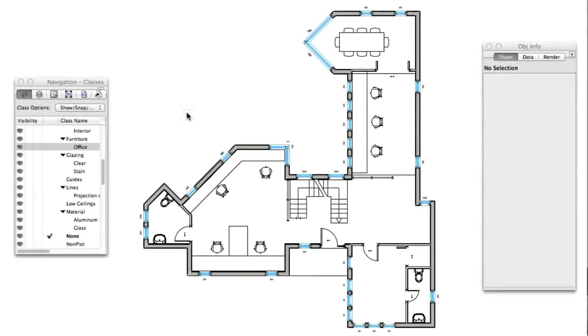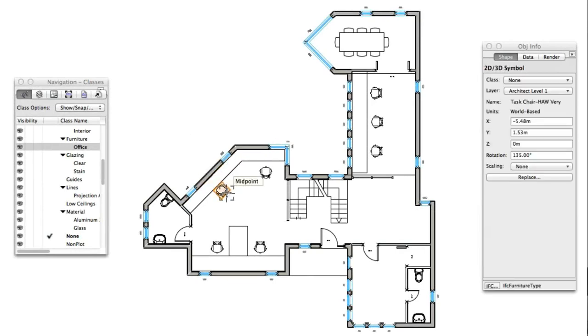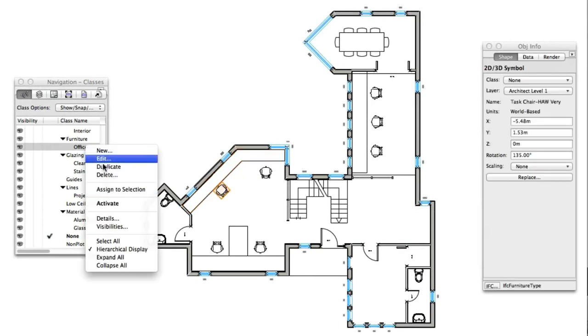Classes and layers are vital in the organization of any Vectorworks project. With this release, it is even easier to create, manage, and sort these important features.